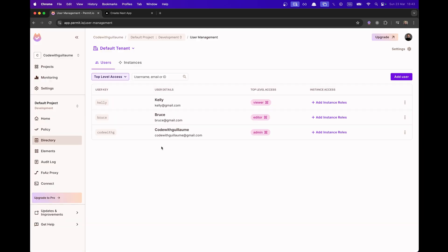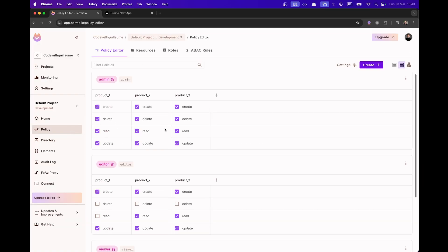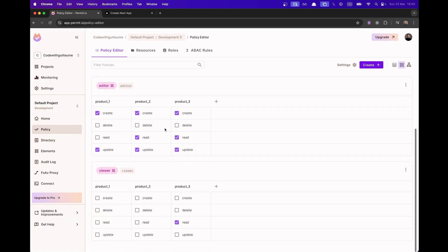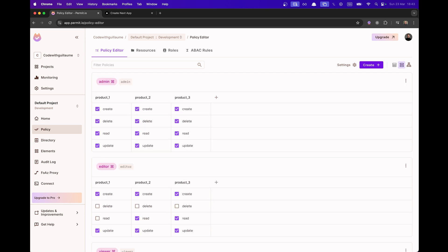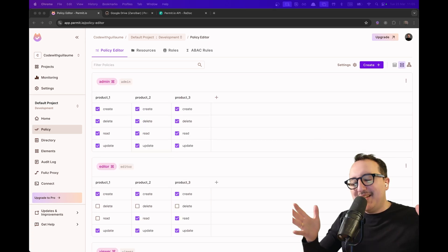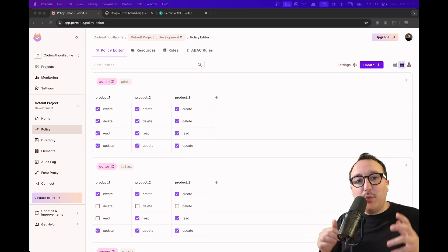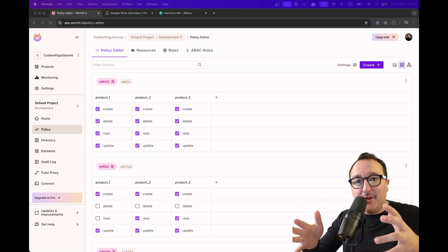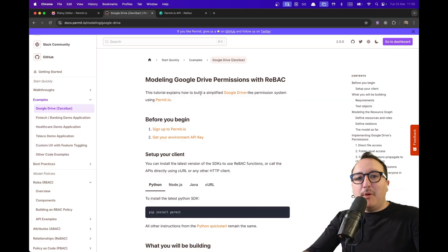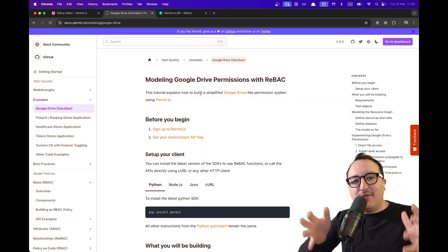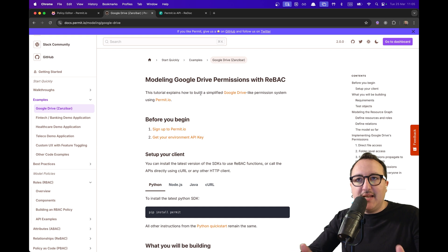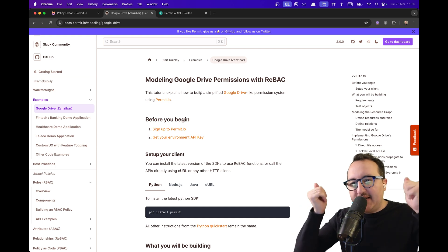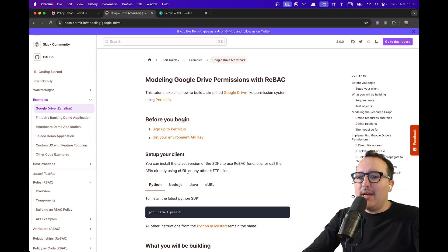This is working thanks to permit. And if I go to policies, I can, of course, change every permission. All right. This was a quick demo to start with permit.io and simple permissions. But this tool also handles a very advanced and complex permission system such as ABAC and REBAC.